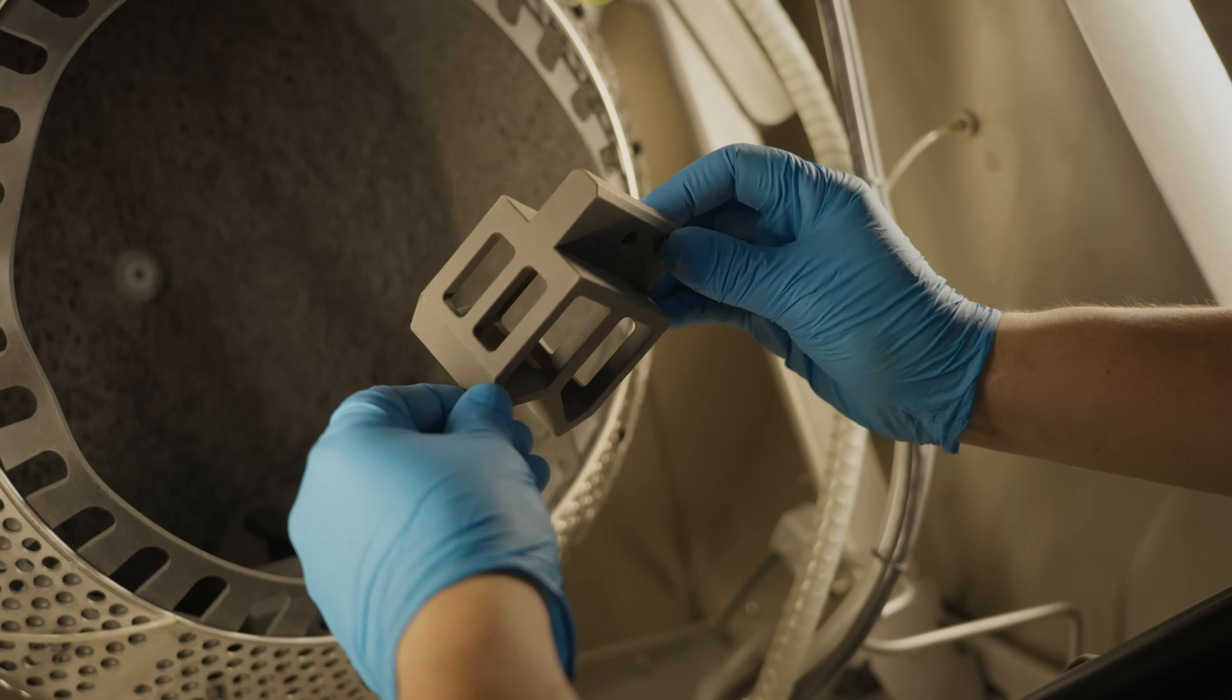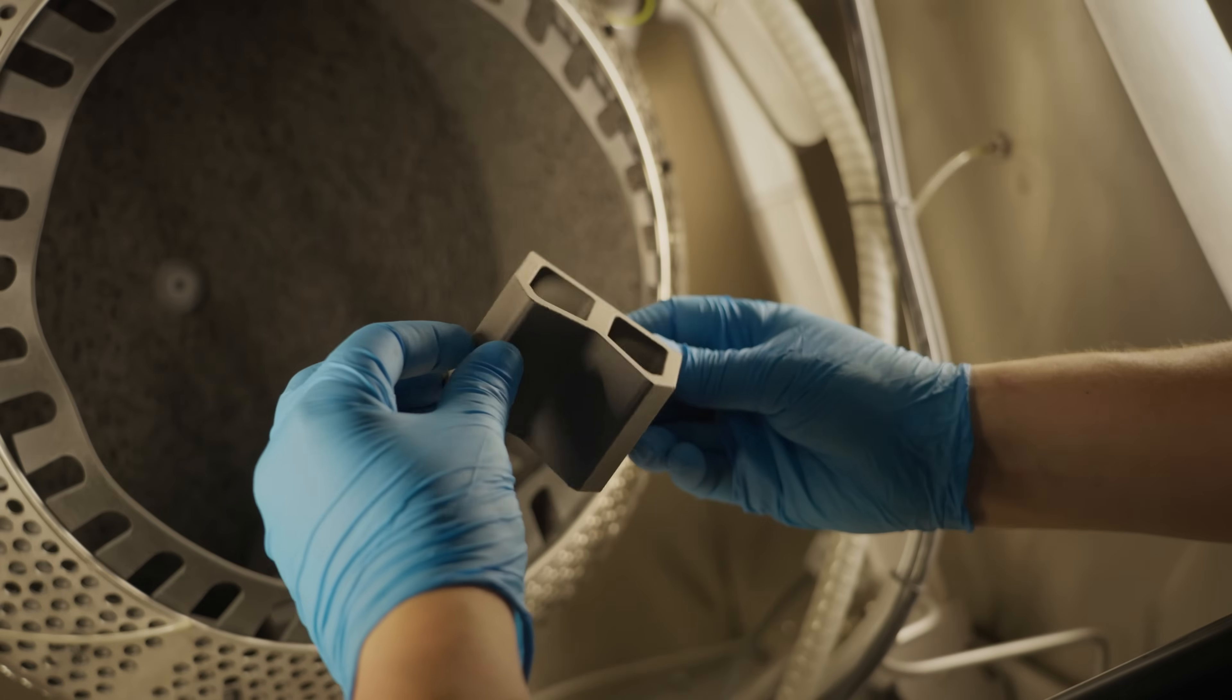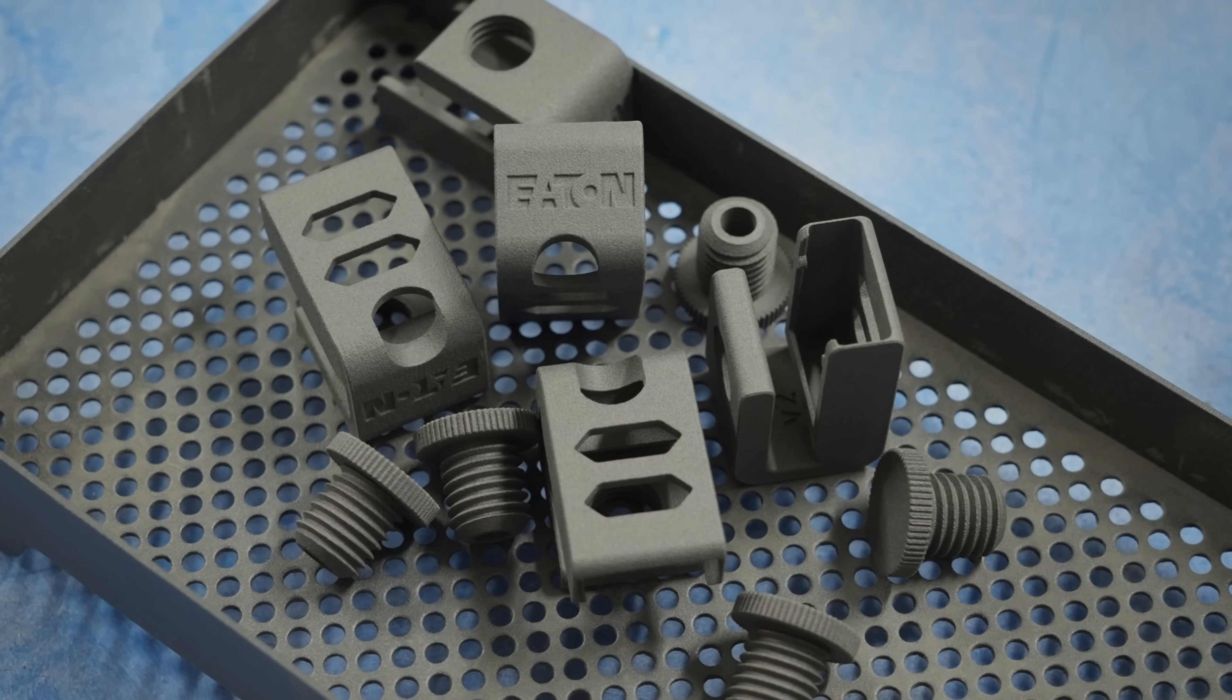As of late, additive manufacturing seems to be the simpler solution to a lot of our problems. Like, we'll just 3D print it.